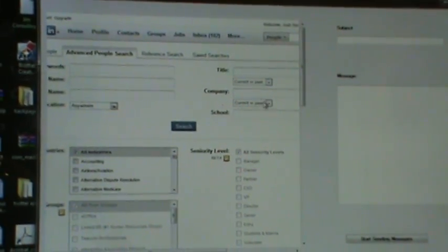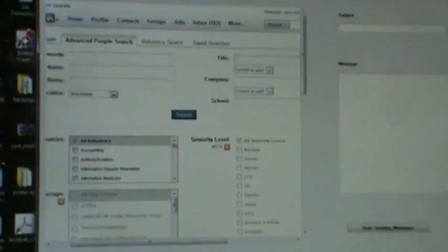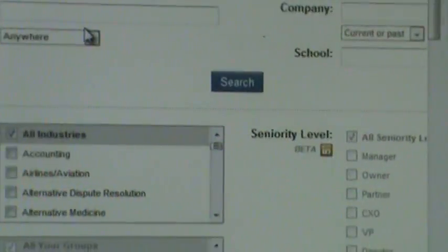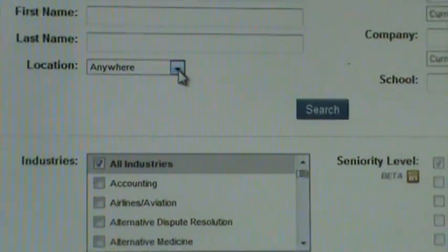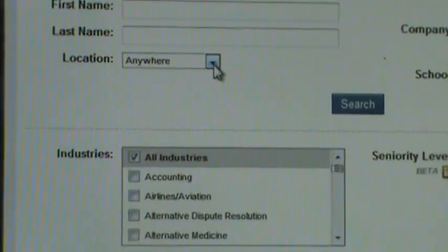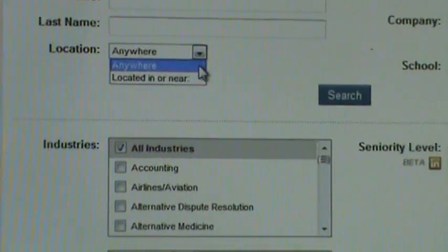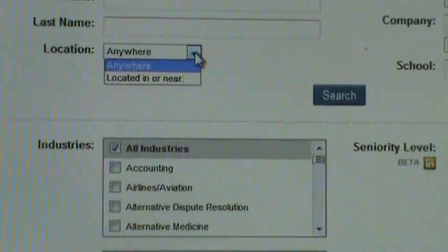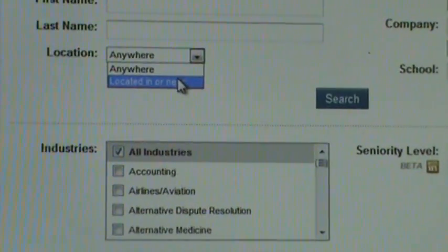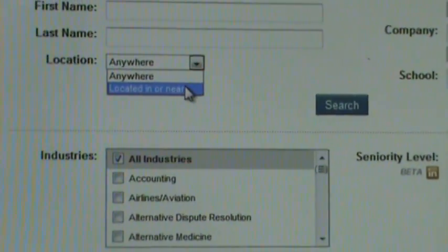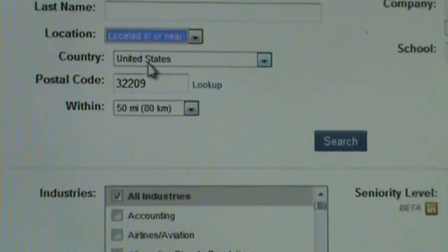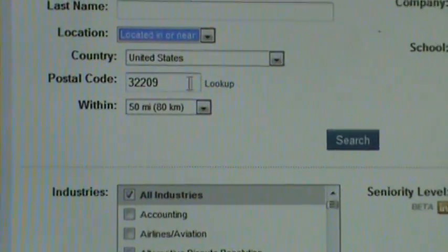You can search by company, by school. One of the greatest features is you can actually search by location. If you want to enter a zip code in, you can click on the drop down menu and select located in or near, and that will bring up these additional fields here.